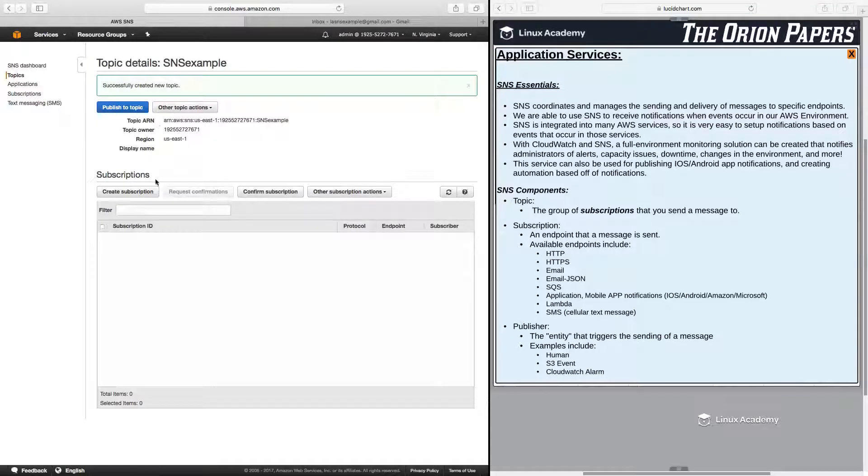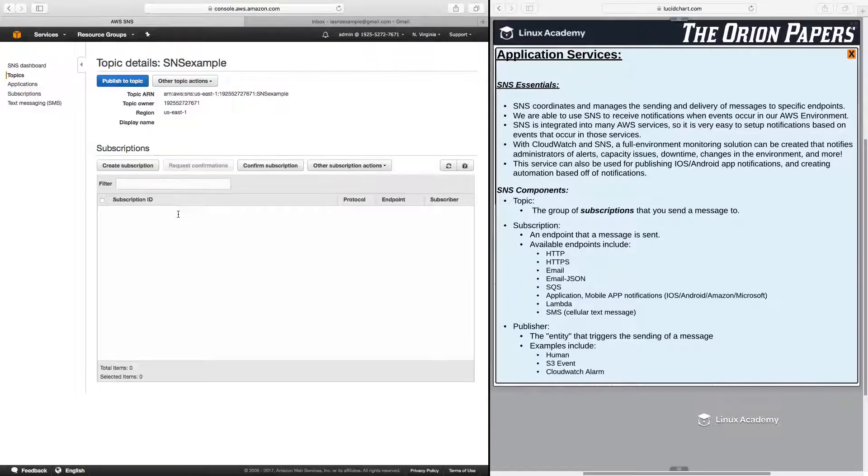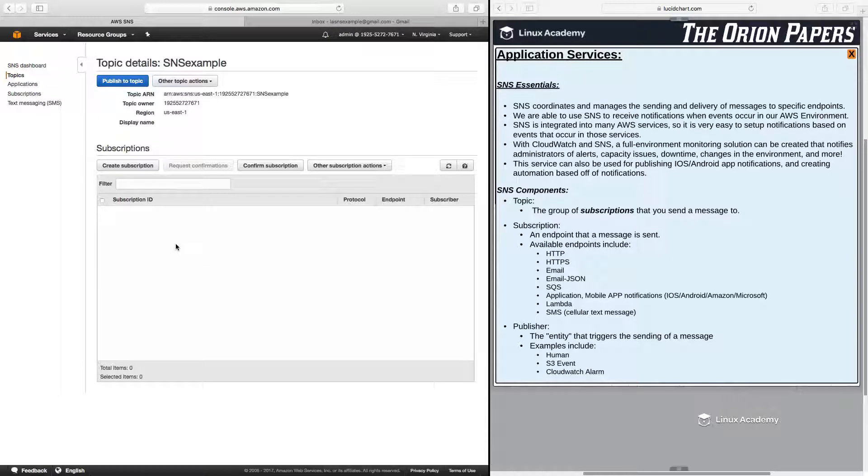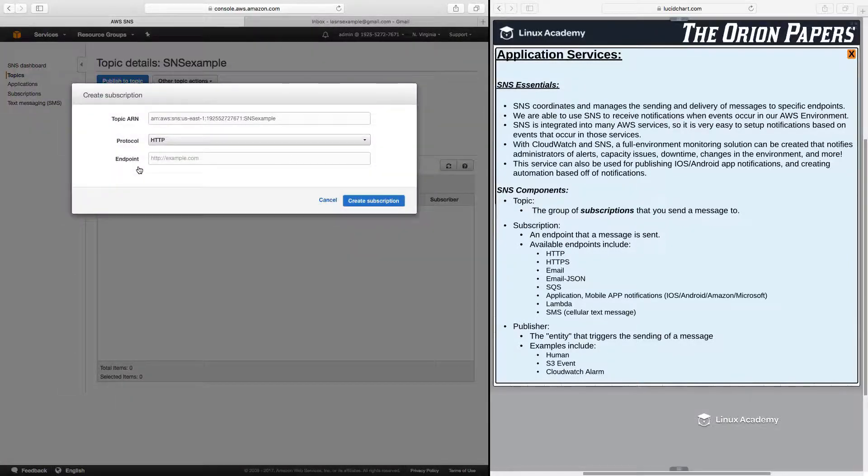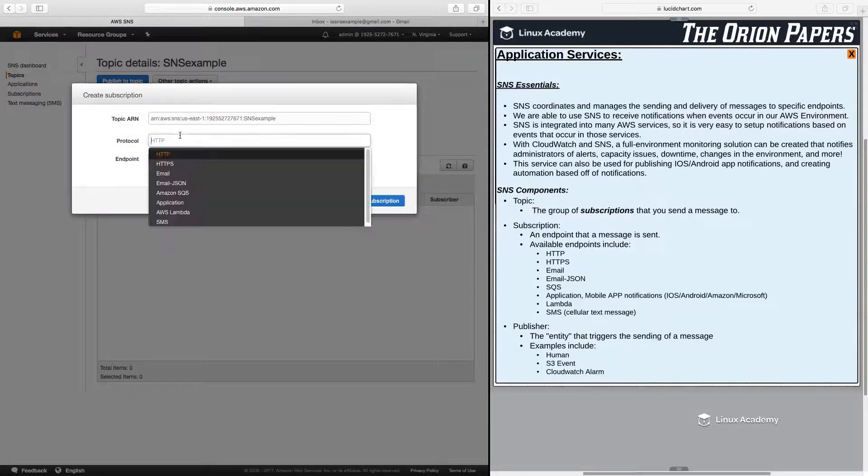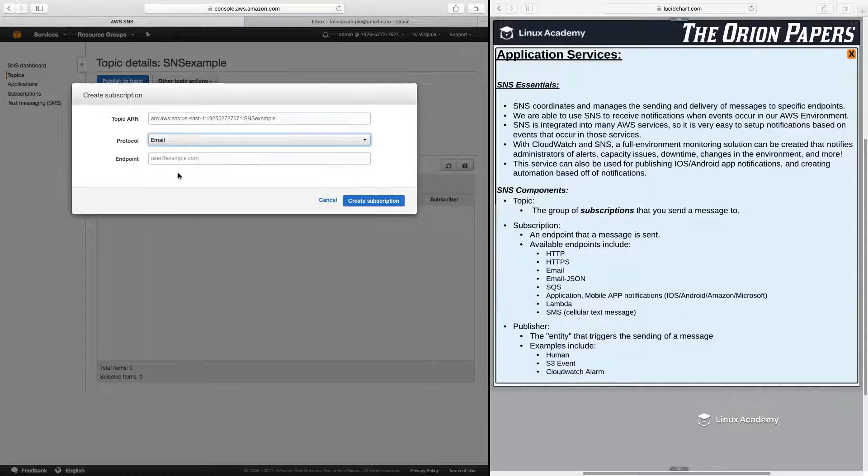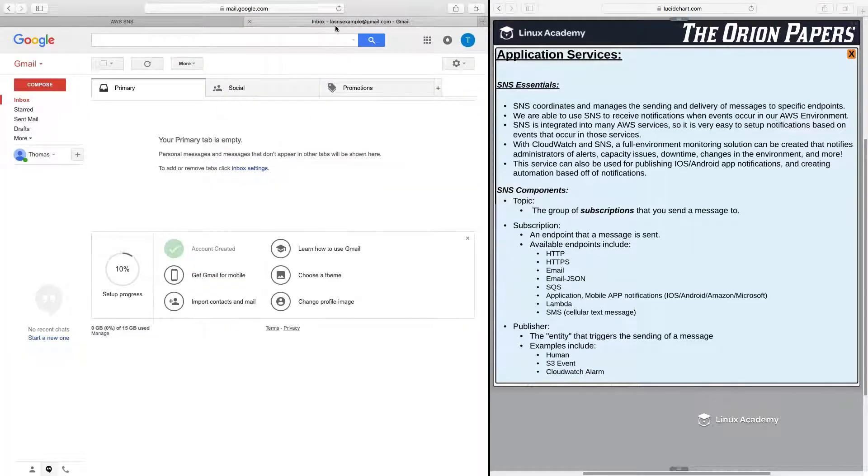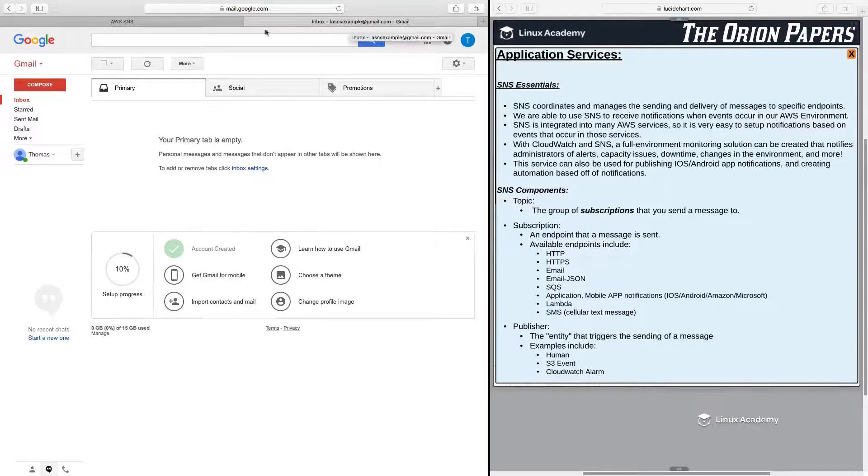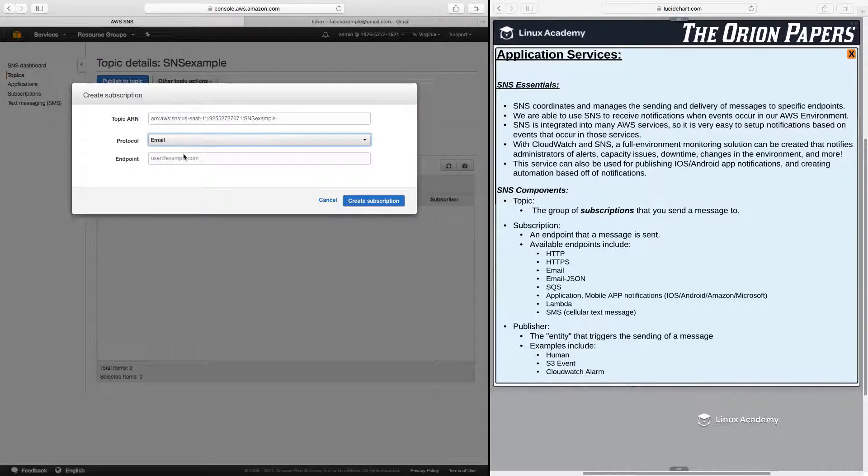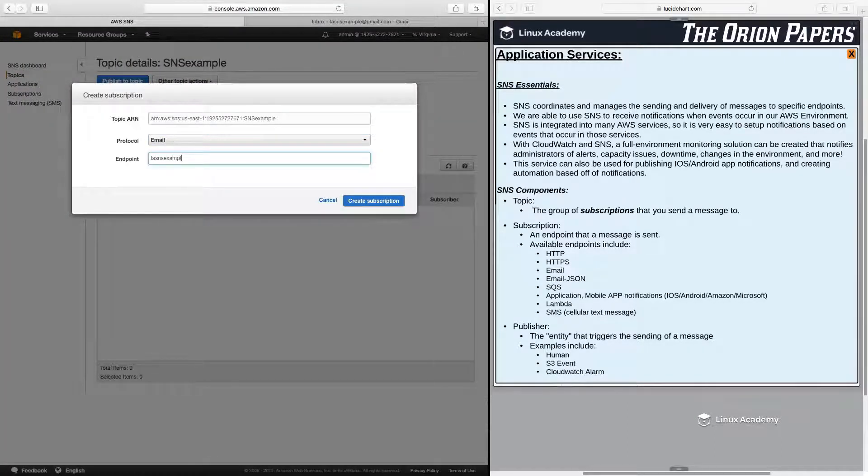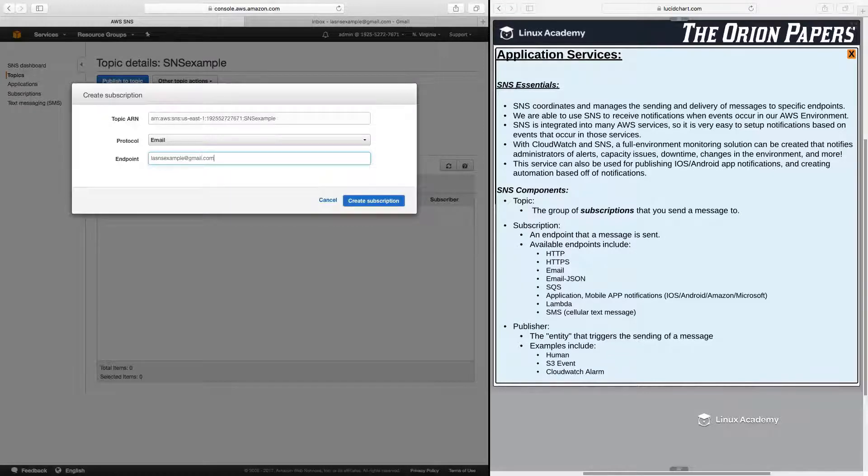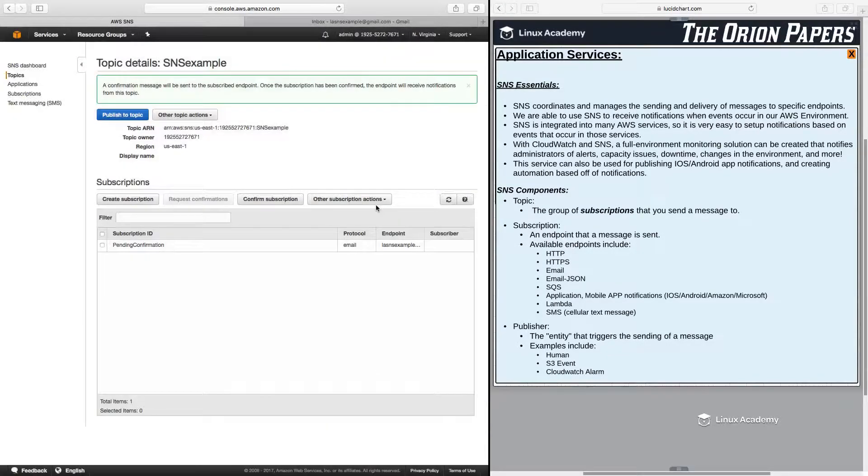Then within our topic, what I need to do is I need to create a subscription. So this is going to be who or what I'm going to want the message to be sent to. So in this case, I'm going to have it sent to an email address, which I've already set up over here in a Gmail account, just called LASNSExample at gmail.com. And I'll click Create Subscription.